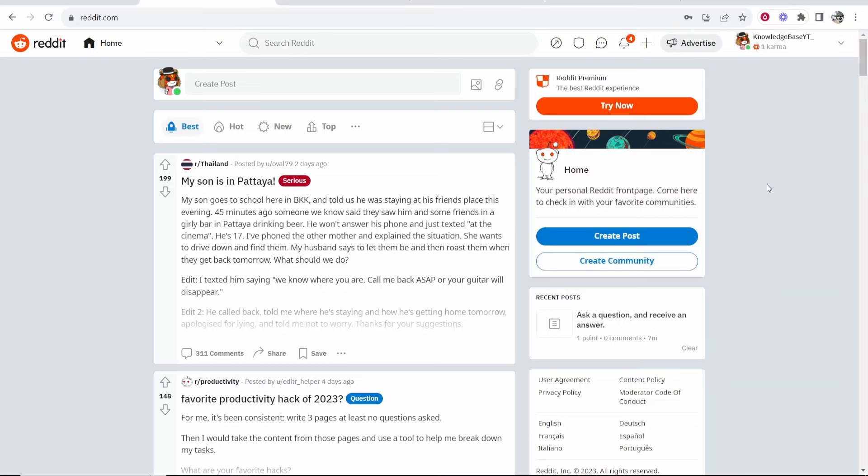In this video, I'm going to show you how you can post on Reddit. This is going to be a very simple basic guide for those that are new to Reddit and have just created their account.